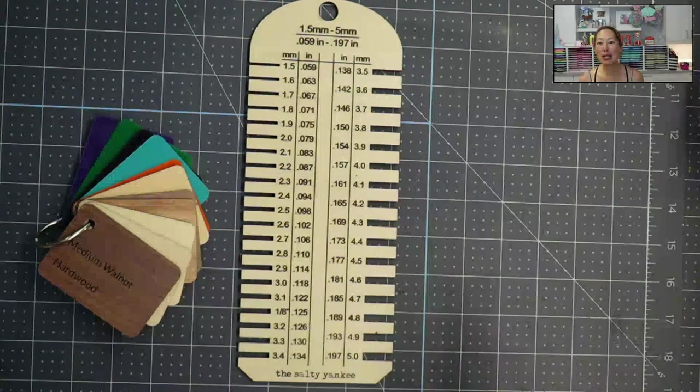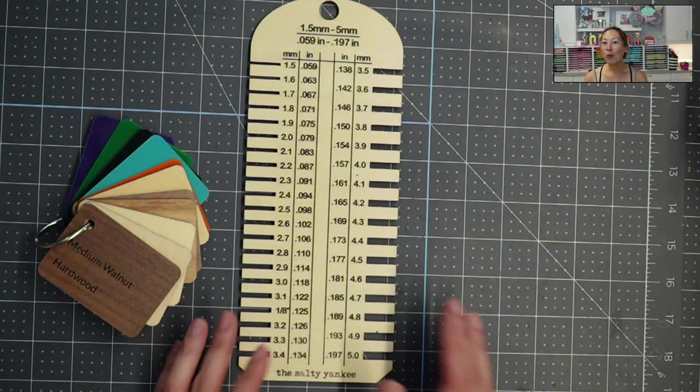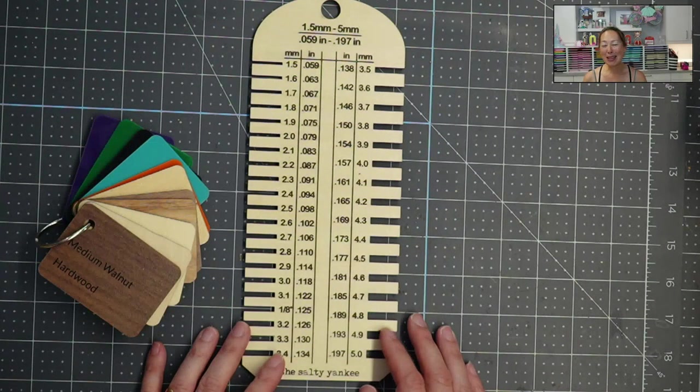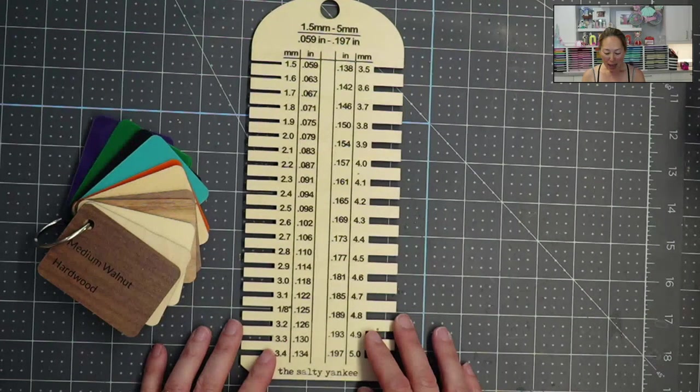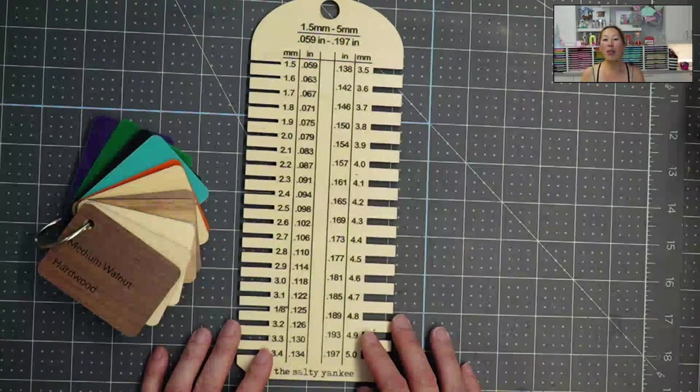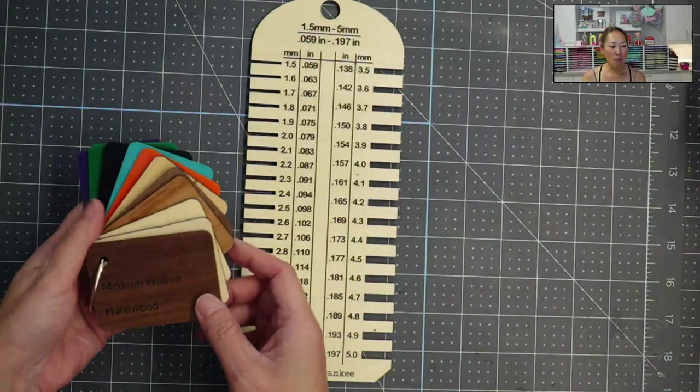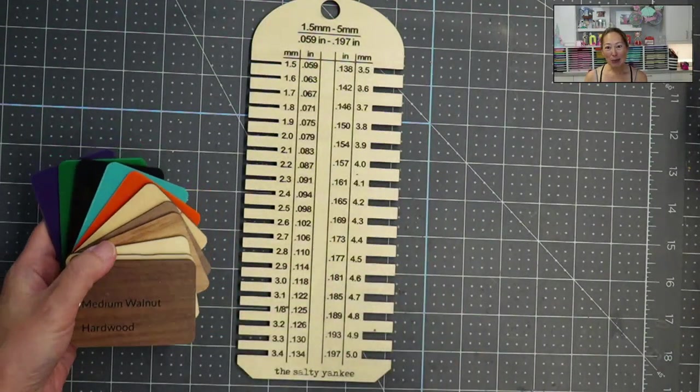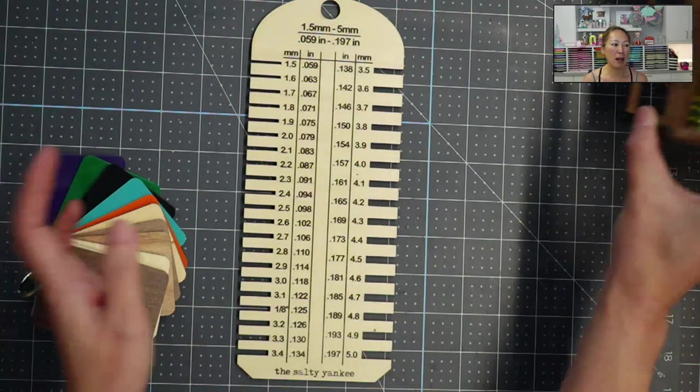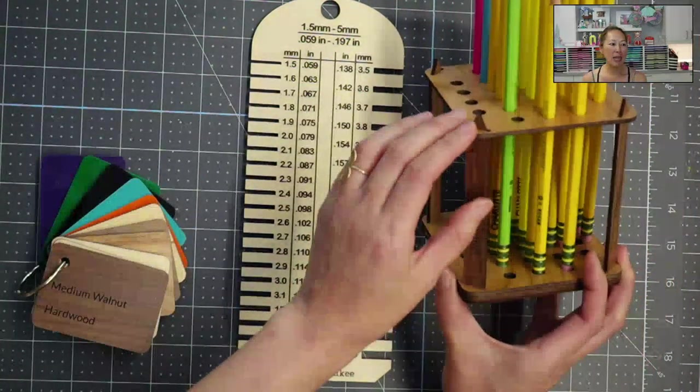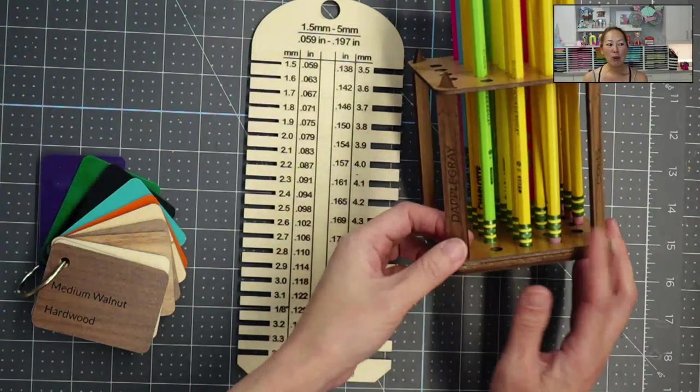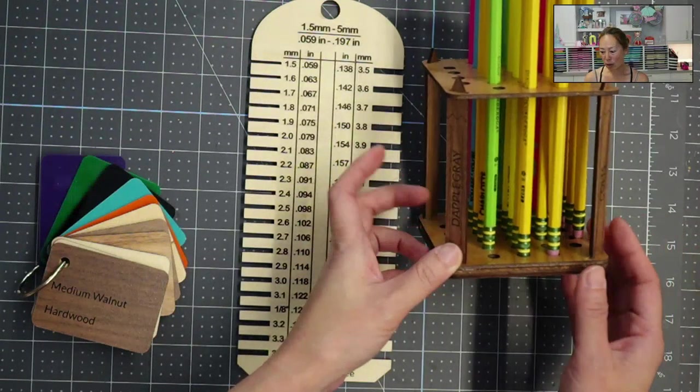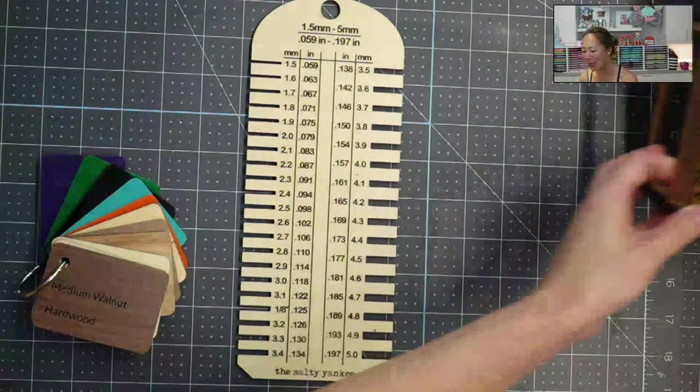So Kayla from The Salty Yankee and I, we have been working together, coming up with things, playing around with projects for the Glowforge. And what I realized is that while I can measure all my materials, it was still really hard to get the exact measurements to do something like this, where you need the exact measurements so that your pieces go in so that you could build a 3D project. So we've done like earring holders, all that fun stuff.